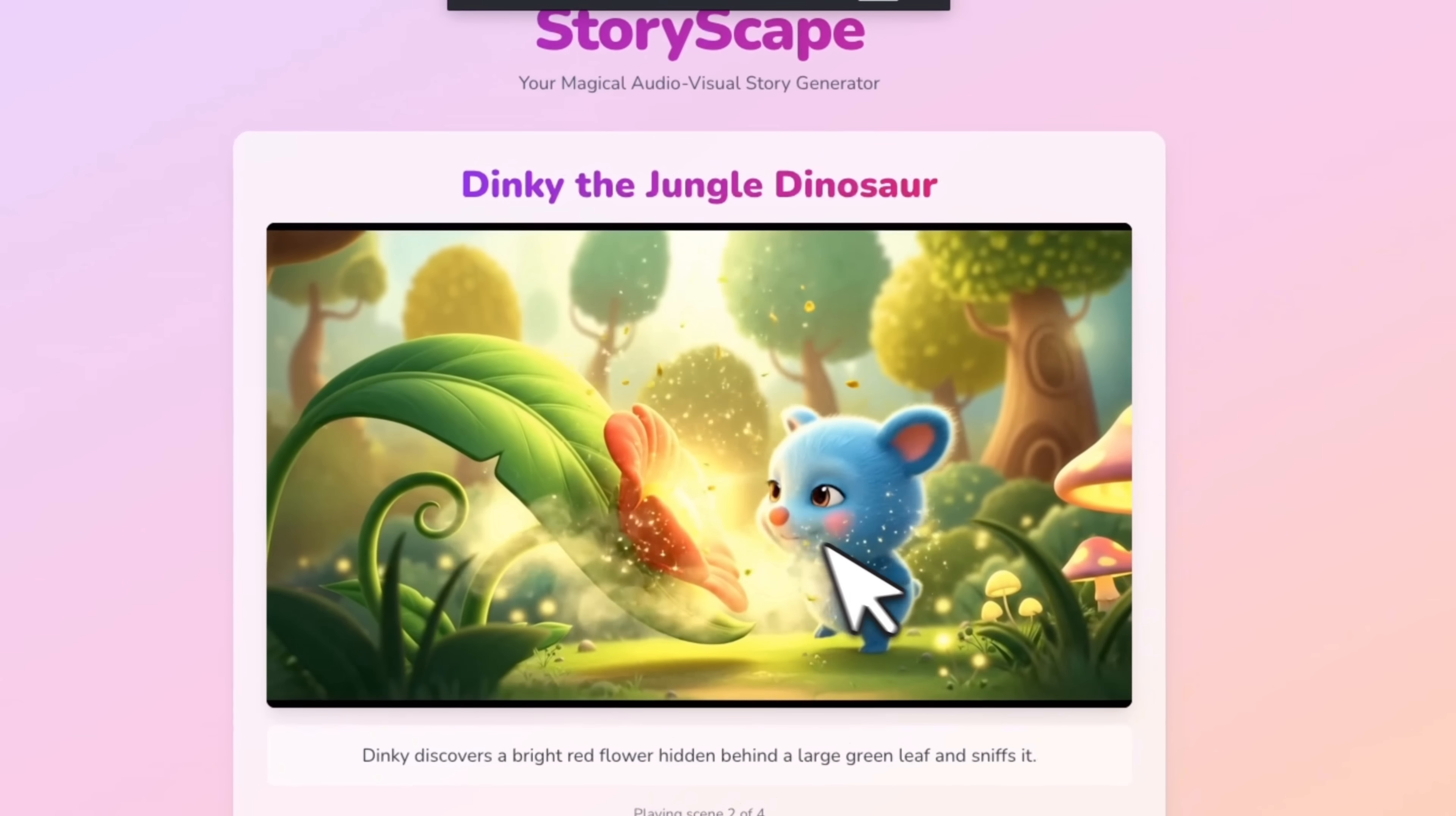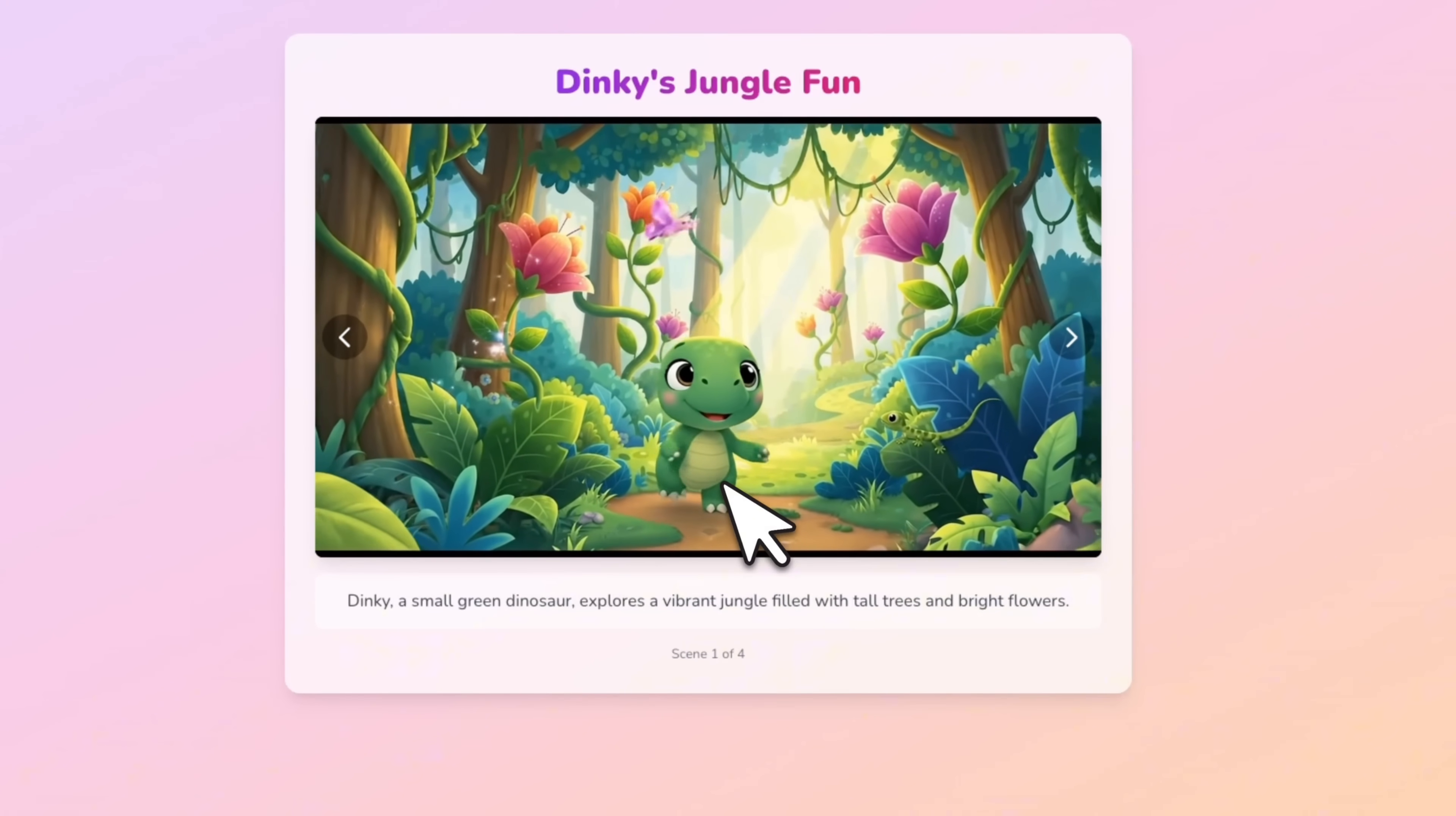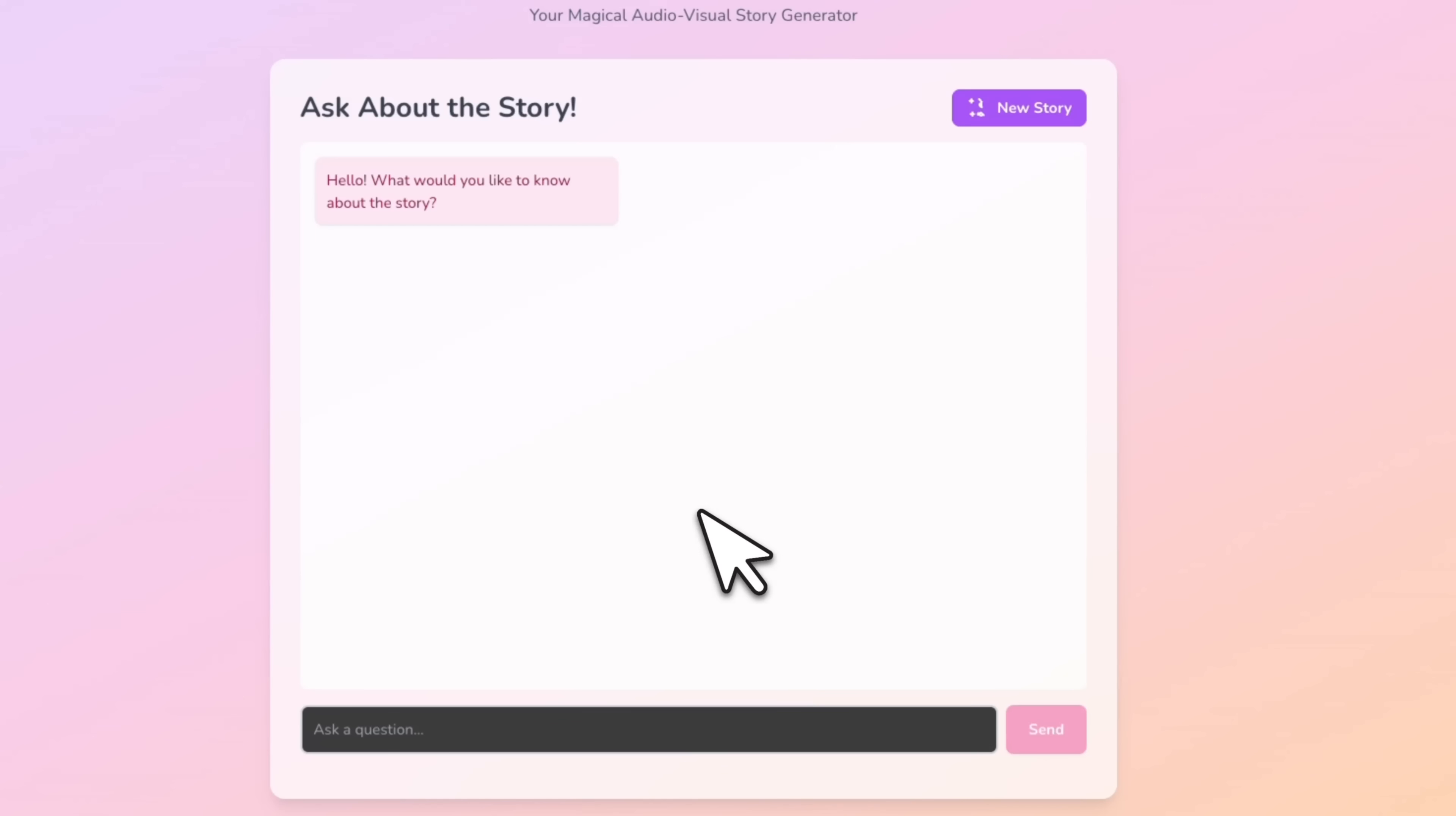So here's the second version. Dinky, a small green dinosaur, explores a vibrant jungle filled with tall trees and bright flowers. Dinky waves goodbye to his friends as the sun sets, feeling happy and sleepy. And you can use Navi Nana to actually upload your own images. So here's another version of the same app that I previously created.